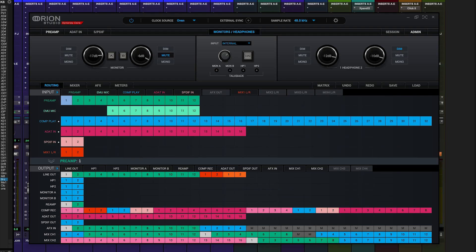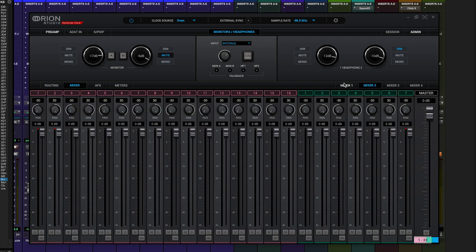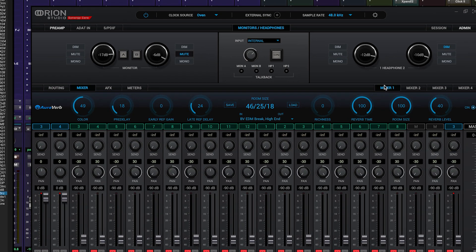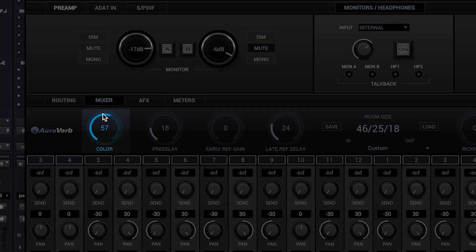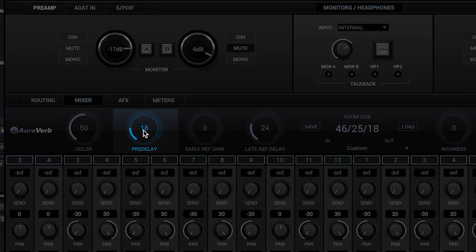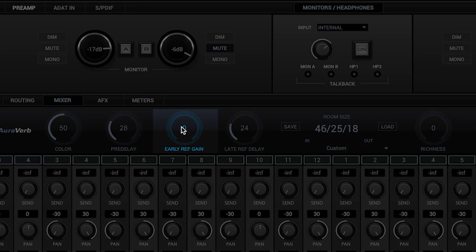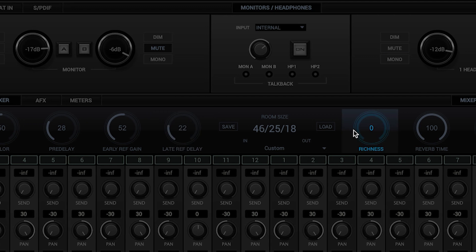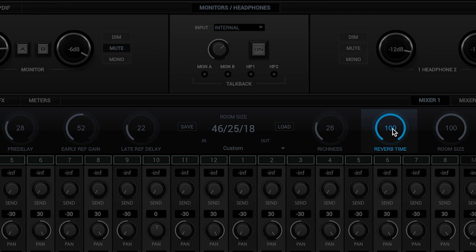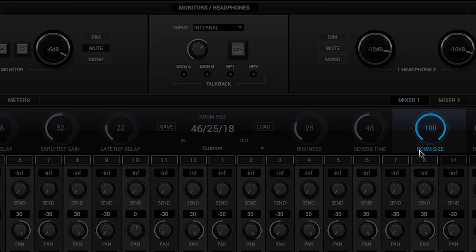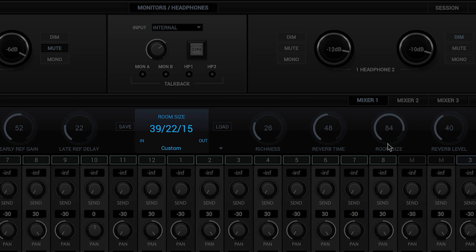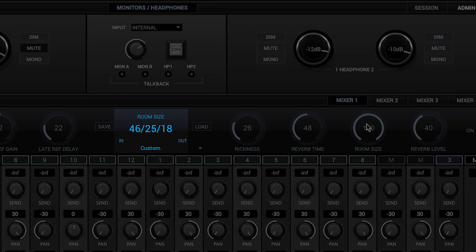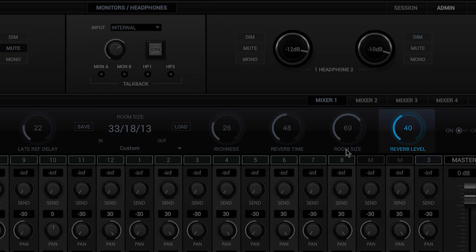The AuraVerb processor can be accessed by viewing Mixer 1 in the Antelope Audio control panel. We have eight primary controls, including color, pre-delay, early reflection gain, late reflection delay, richness, reverb time, reverb size — which is also indicated in the center of the AuraVerb panel — and reverb length.